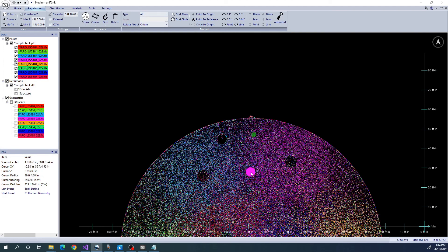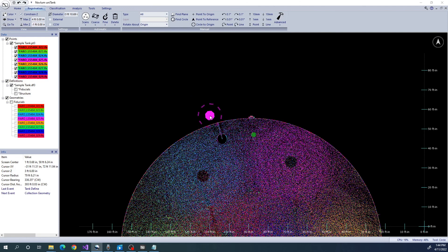So we just have one more step to do before we do the analysis. We need to classify each point either as Shell, Bottom, Roof, Column, Beam, or Other. We need to define the top and the bottom of the shell, and Unitank will figure out the rest.